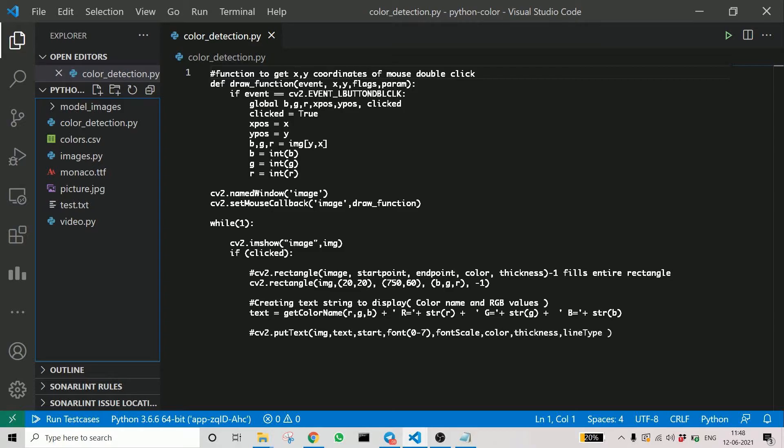So you see how we use pandas and other libraries like OpenCV and numpy here. Now we finally display the text. Displaying is an important part.